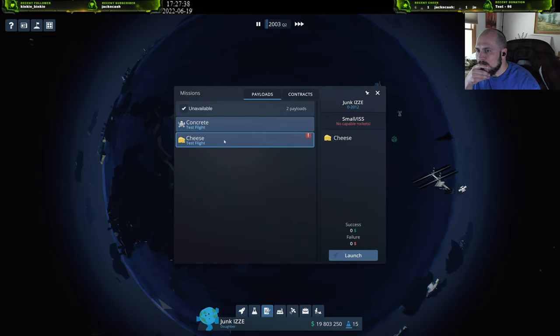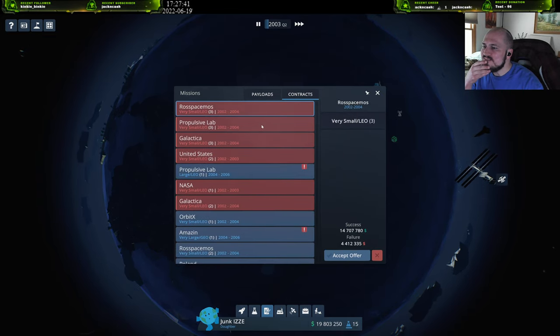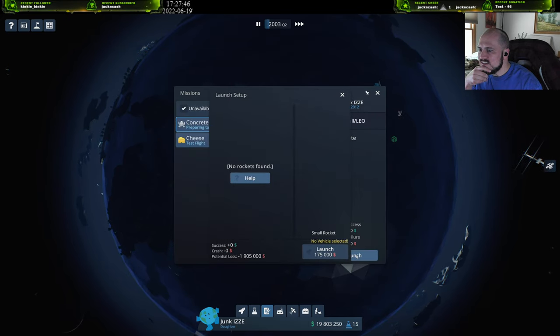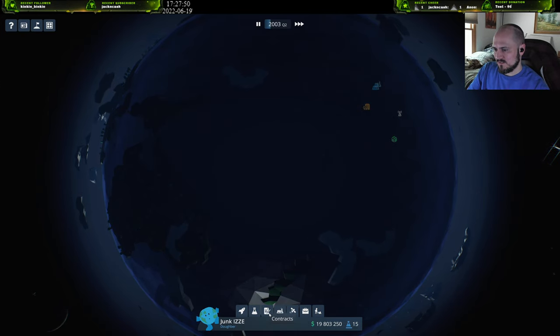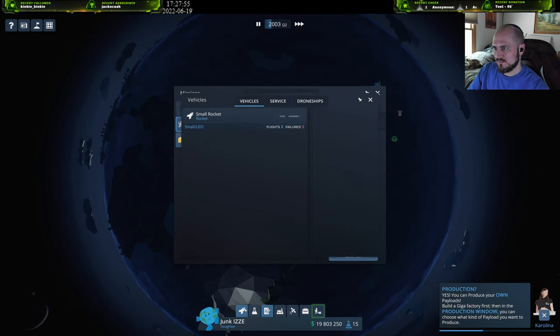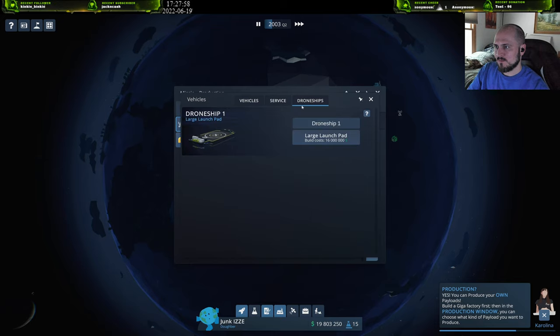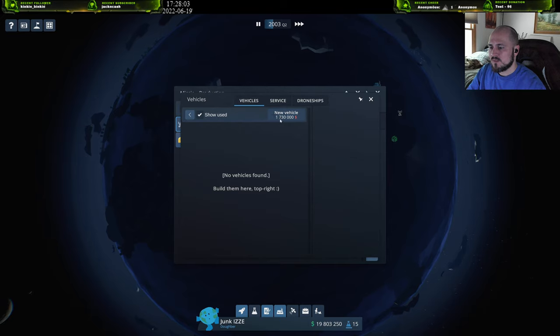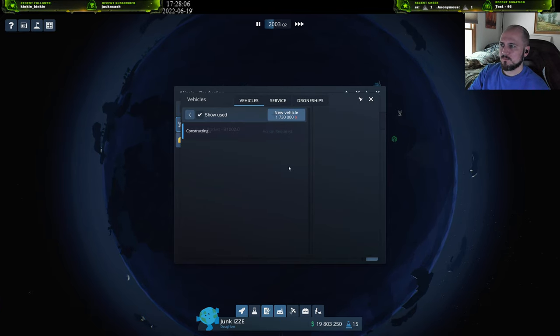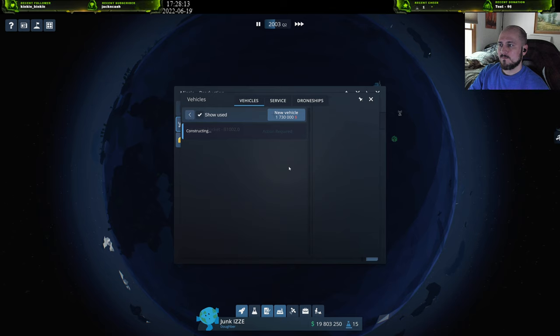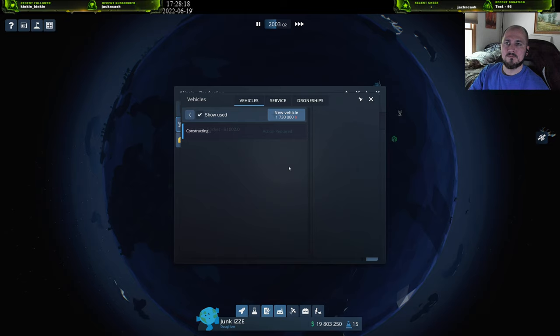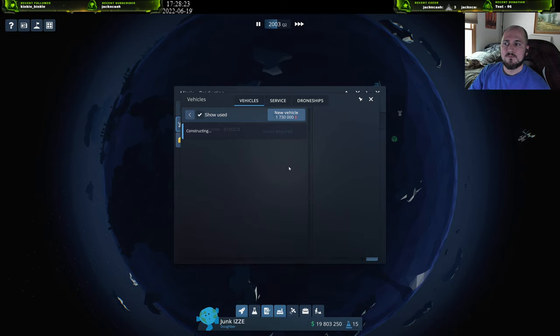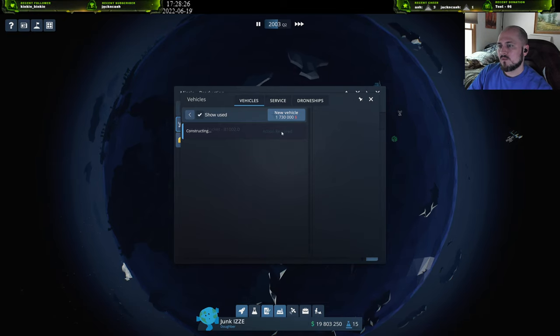No capable rockets. No rockets. Okay, so I got to build another rocket again. Shut up! To do this, you have to build a gigafactory. In the production window, you can choose what kind of product you have to produce. All right, construct. Okay.